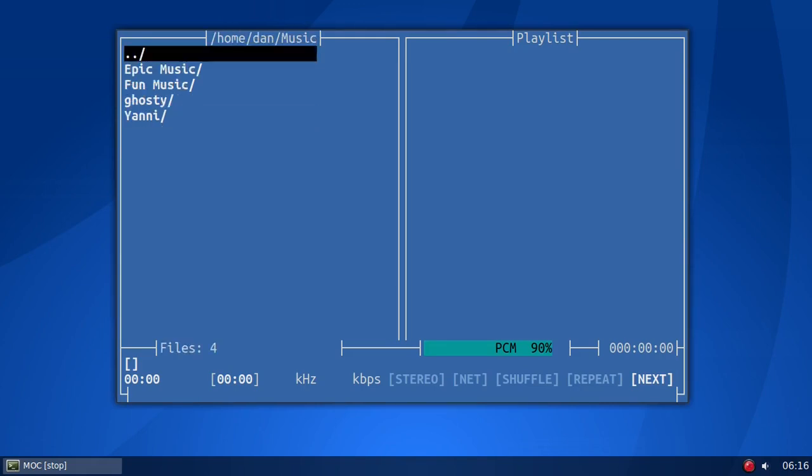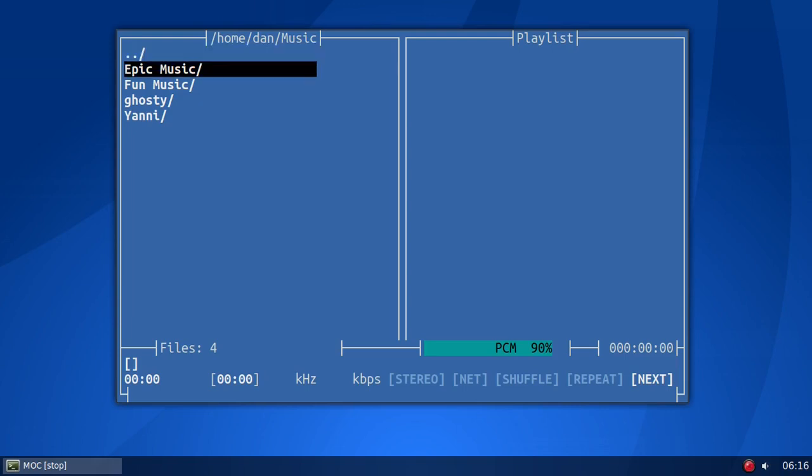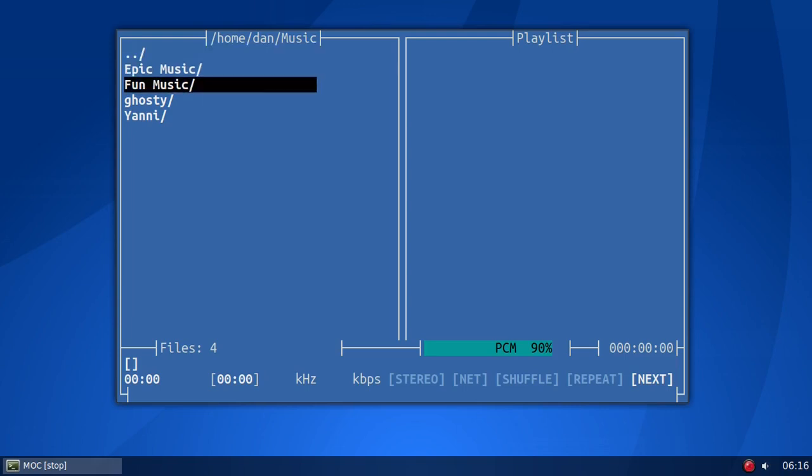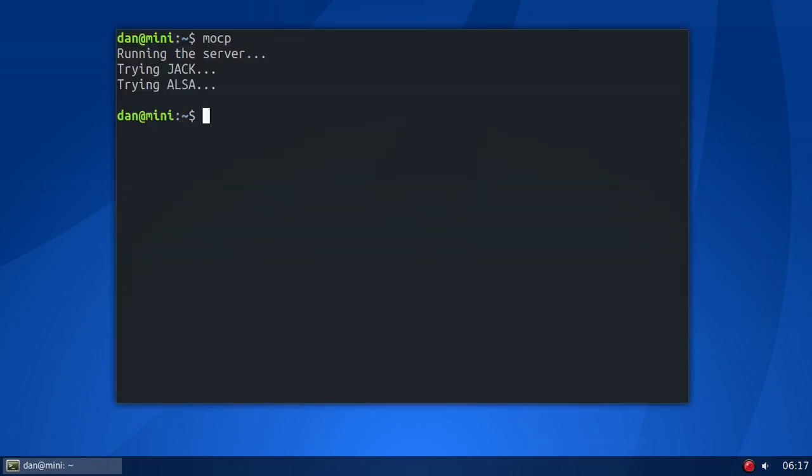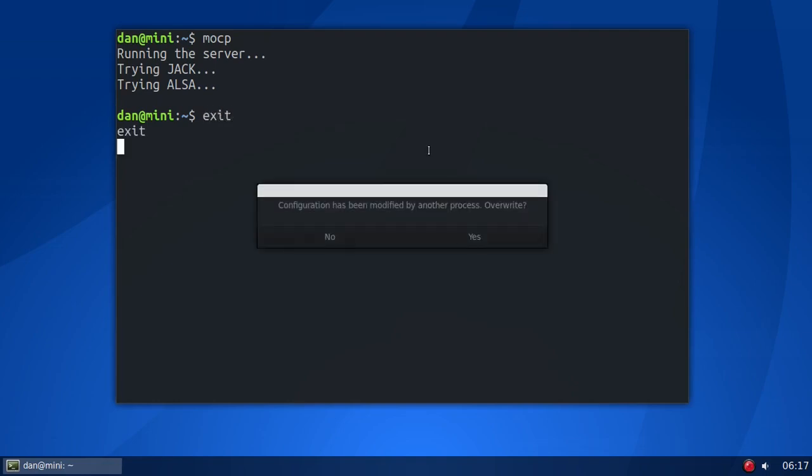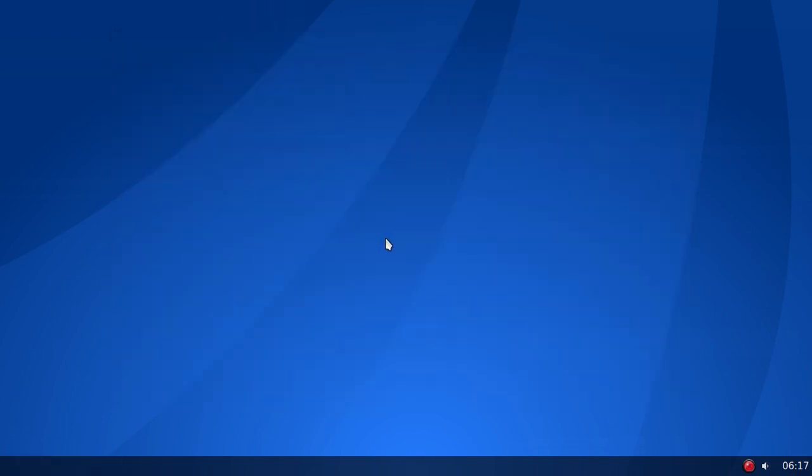So what you'll do, you'll come down here to wherever your music is. Click on it. I'm using my arrow keys. Click on it. Blah, blah, blah. Okay. So, let me close this out. All right. So that's basically what it is.